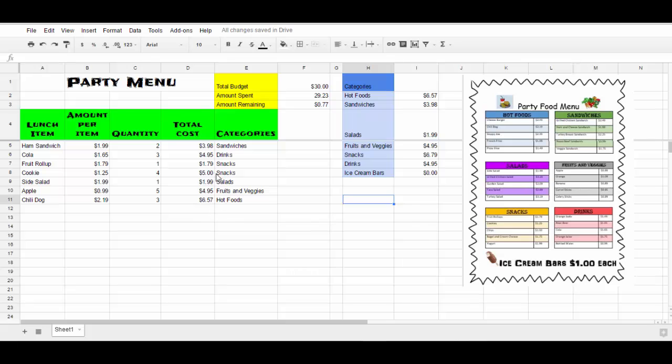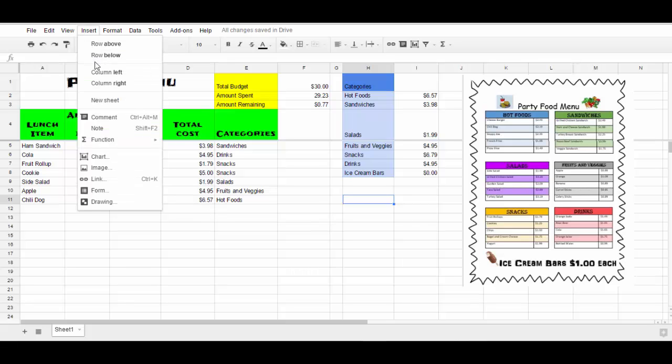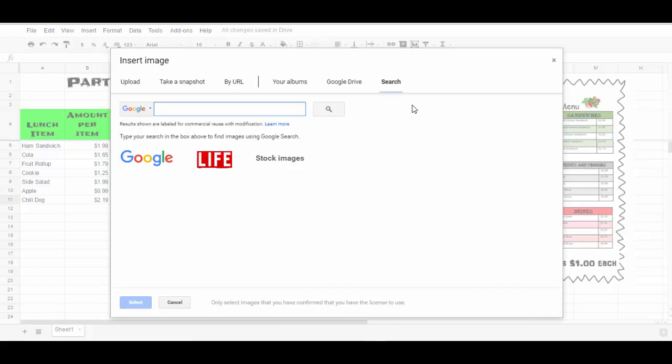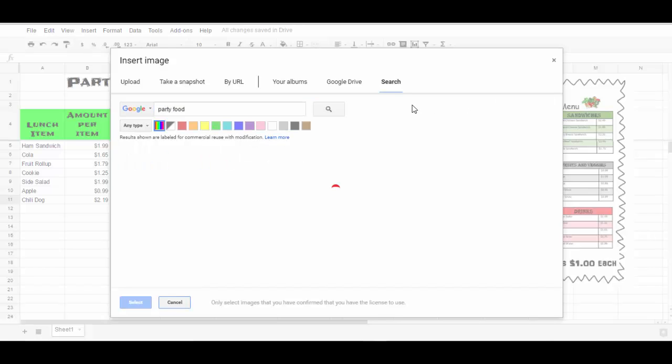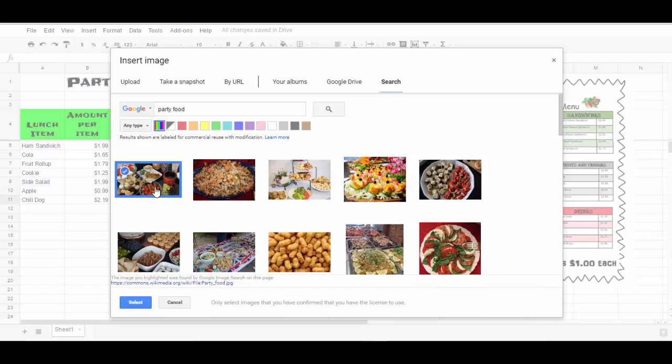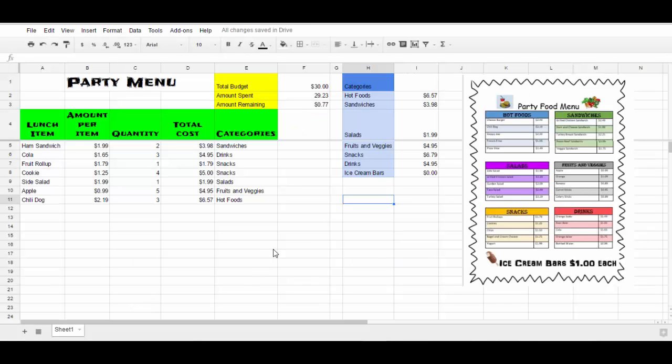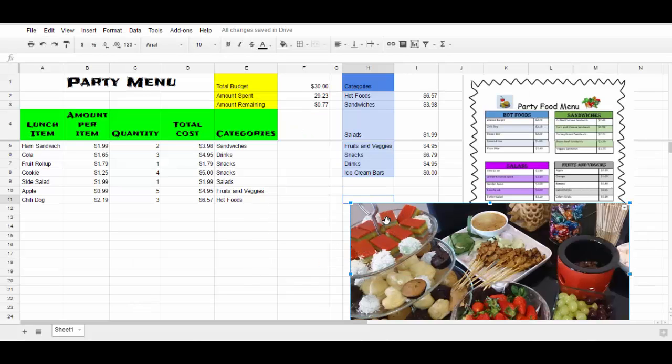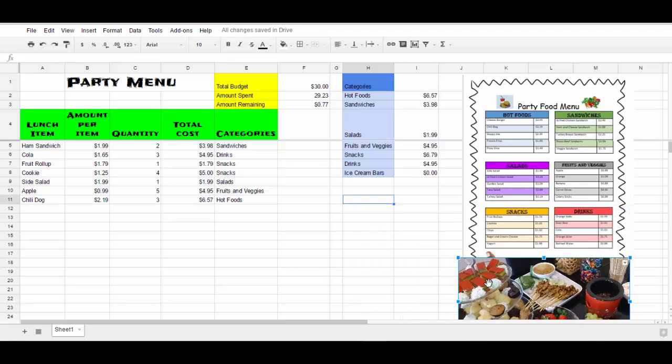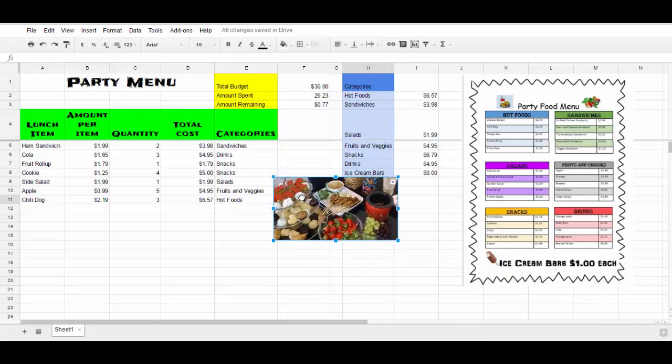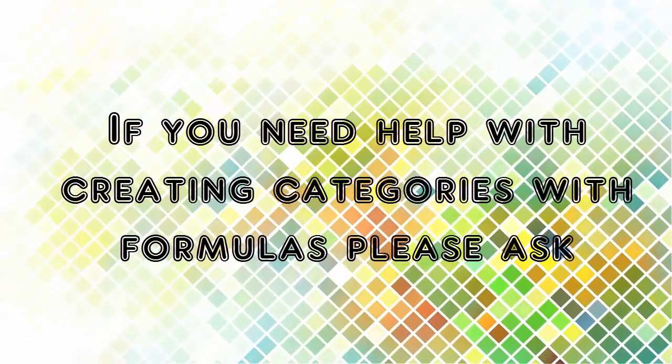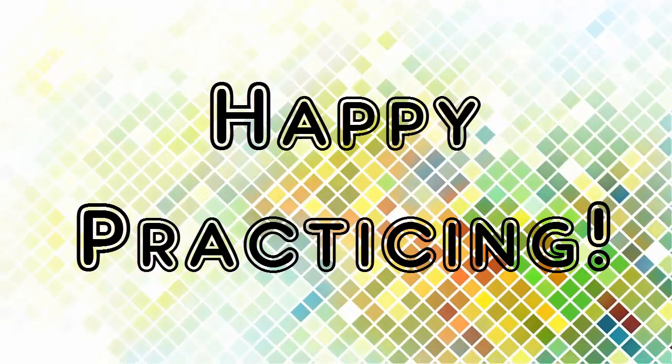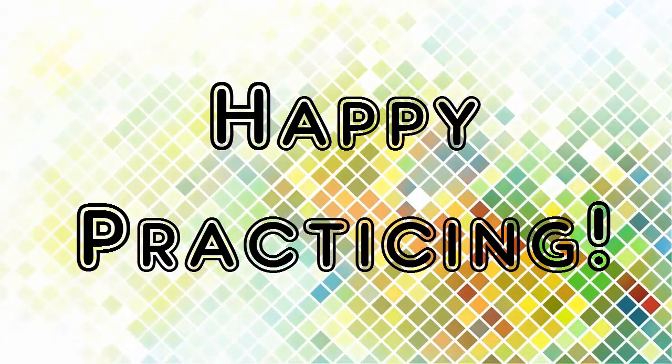The last thing I can do is I can insert a picture of party food. So I'm going to go to my insert. I'm going to go to image. And I'm going to search for party food. And I like this image right here. So I click on it with a check mark and select. It is inserting my picture. I'm going to click on it, the squares around it. I'm going to downsize by clicking on that corner and dragging it.